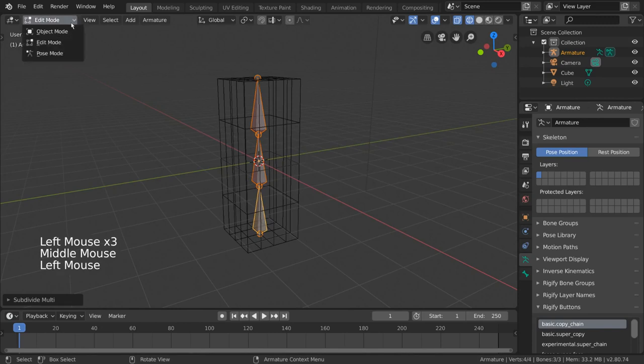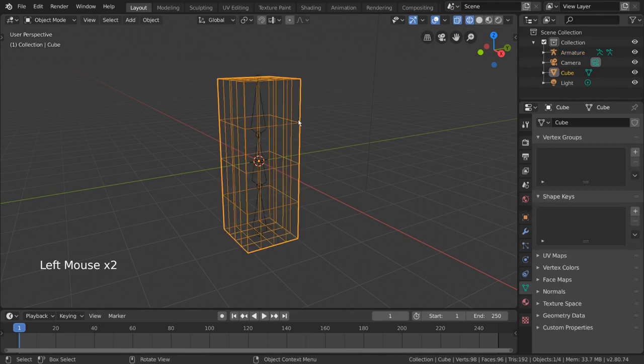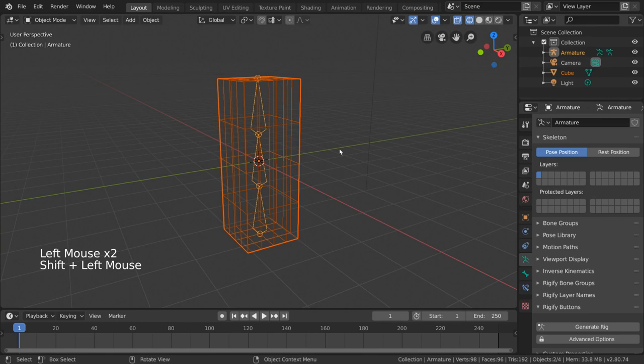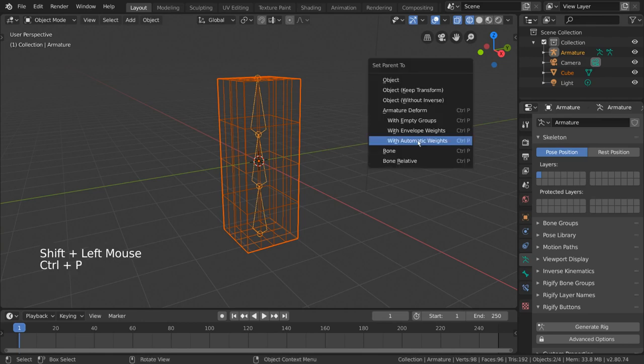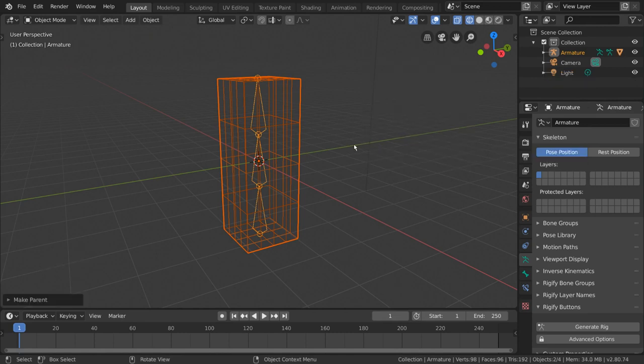Now, in order to deform the cube with the armature, we simply need to parent the cube object to the armature object. To do this, simply select the cube, then shift-select the armature. Then press Ctrl+P. From here, you can select with automatic weights. This is what we've been choosing for all of our previous videos, but let's stop to think about what that means.